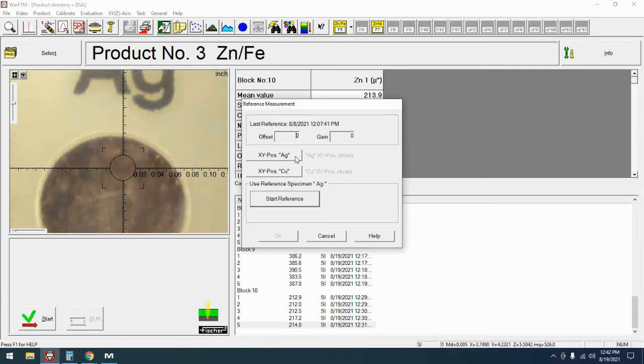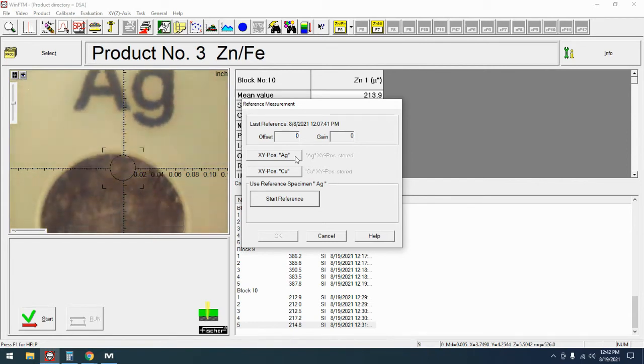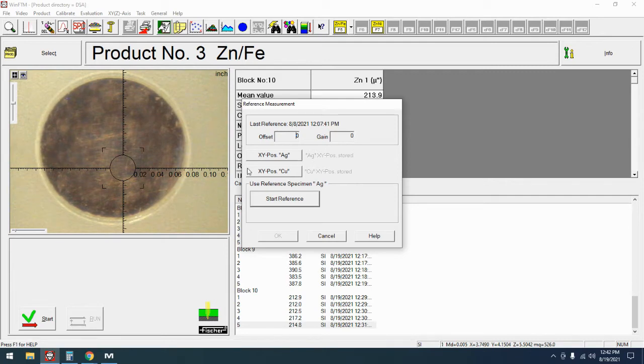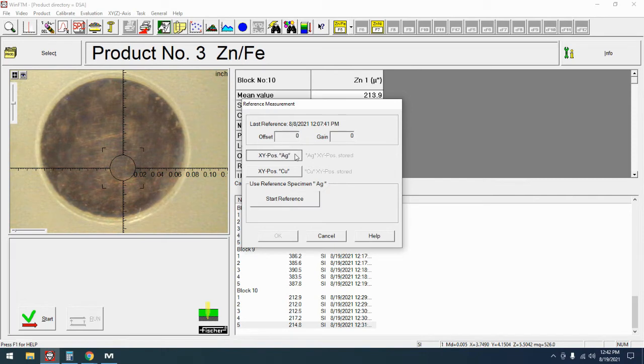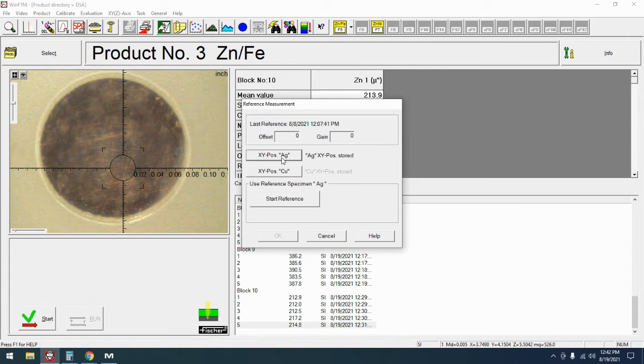Let's double check that I'm on the right one, so we're going to start here on silver and you can see right here where it says use reference specimen silver. If you have a manual stage you're just going to go right to start reference. With the programmable stage I'm going to sit here and I'm going to hit Ag X Y position and that's going to store that.